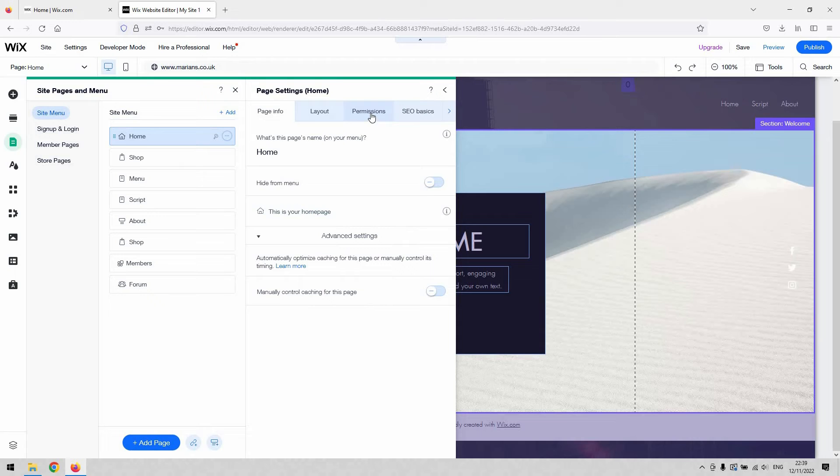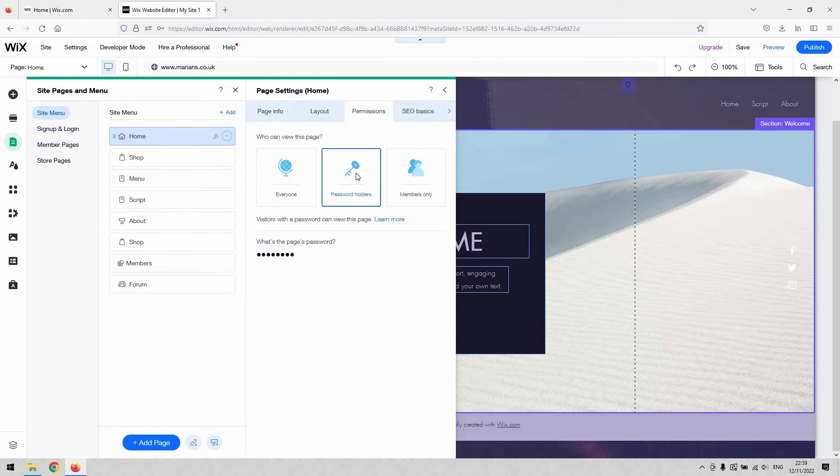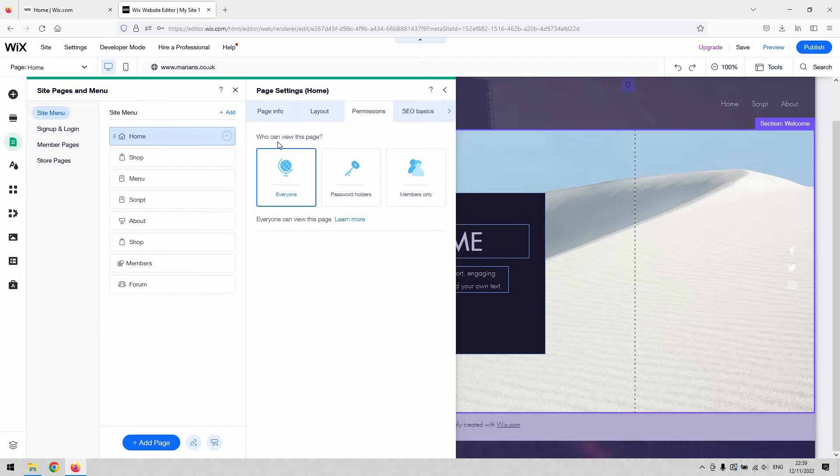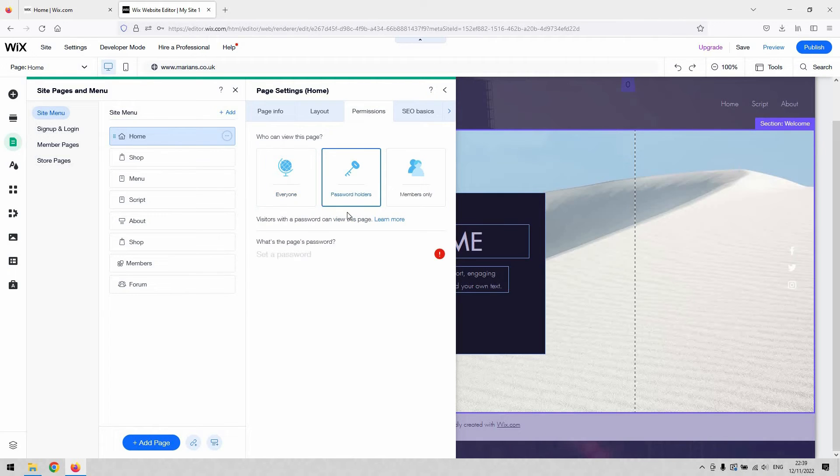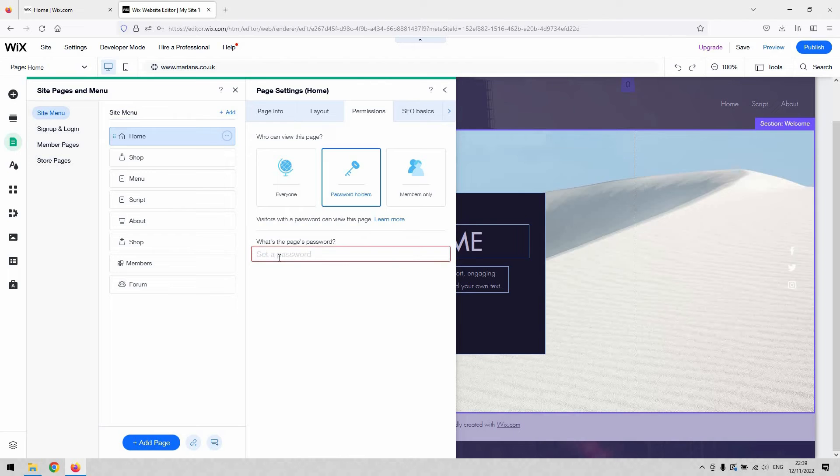At the top here, access the Permissions tab and then hit Password Holders. By default, it should look like this - who can view this page would be Everyone. You'd want to hit Password Holders, and then here in this little dialog box text field is where you'd enter that password.